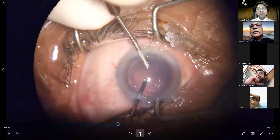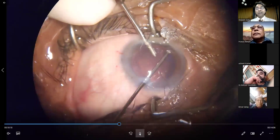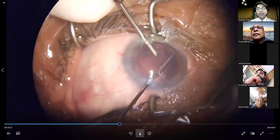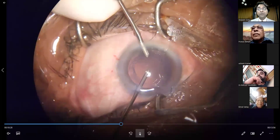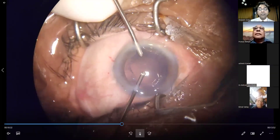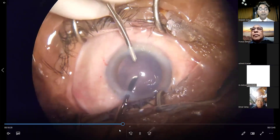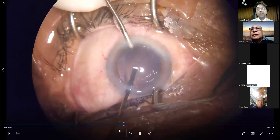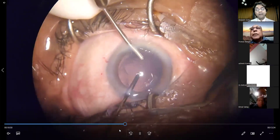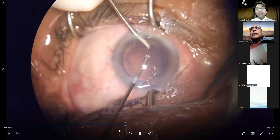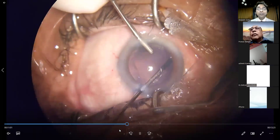Continuing with the removal of vitreous, and then using the cutter itself as an irrigation-aspiration probe, you can remove the leftover cortex. Once you've done your anterior vitrectomy, whatever residual cortex remains must ideally be removed, because leaving behind cortex will cause inflammation. Sometimes the cortex can fall back into the vitreous. The ideal parameter for anterior vitrectomy is a cut rate of around 2500 cuts per minute and a vacuum of around 100.